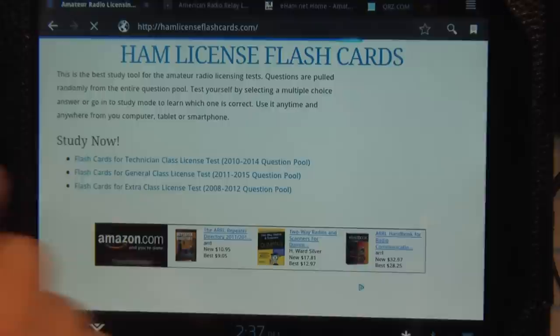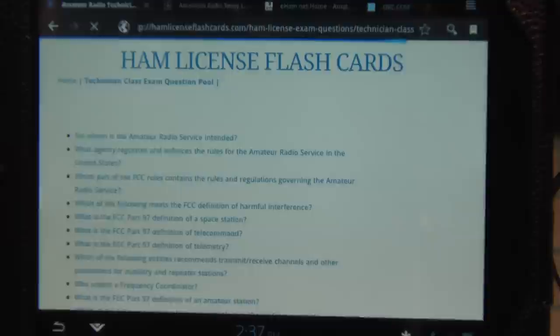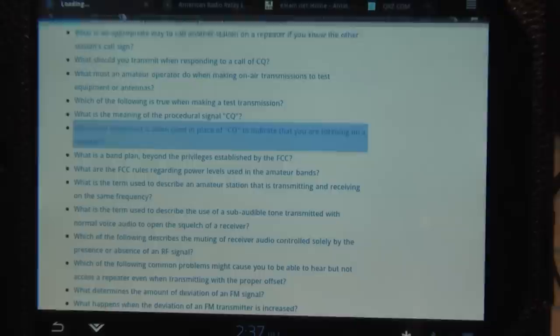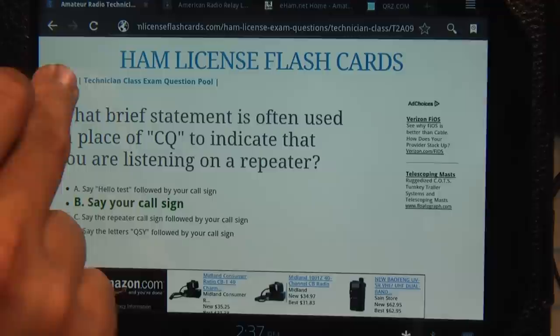You can also obviously go to general class or extra class but you can also click on the question pool and it gives you every question in that question pool if you want to study it this way. You find something that you're interested in, you know the answer, you click on it. It takes you to that question and gives you the answer.